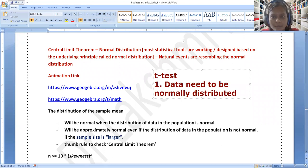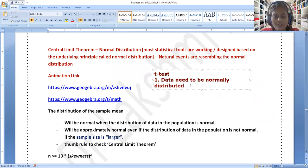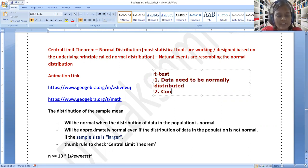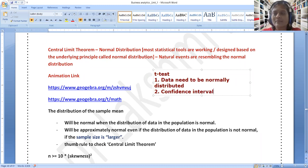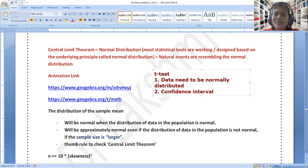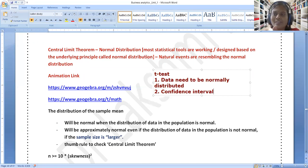The next thumb rule you need to do is: confidence interval is required. These two things you need to understand at bare minimum. Only then, whatever I speak, you will be able to interpret. What is normally distributed — I have given the story. What is confidence interval?